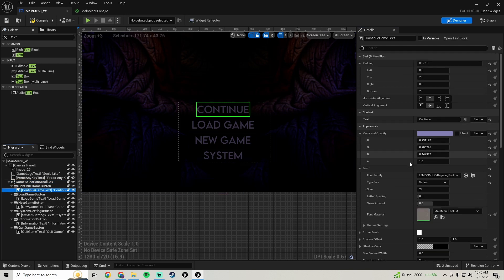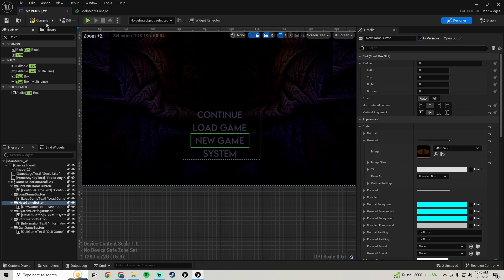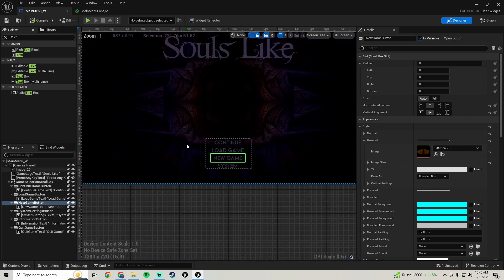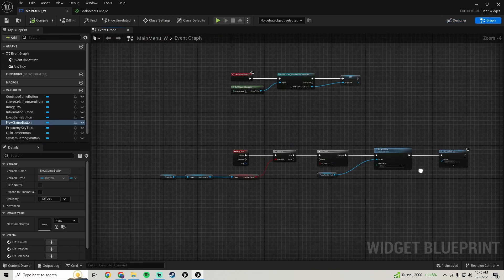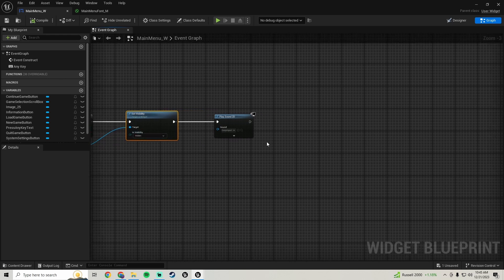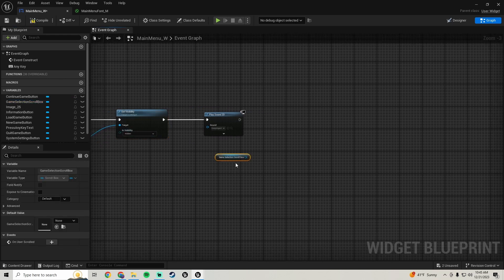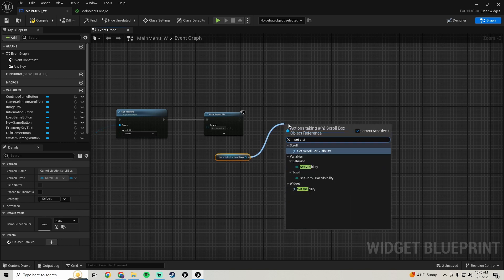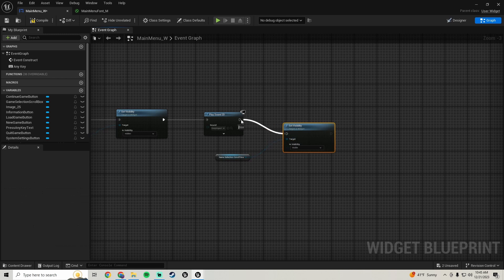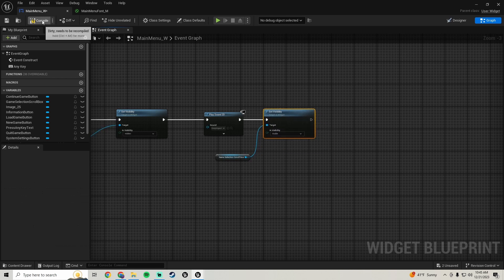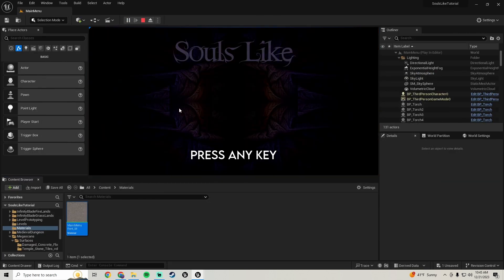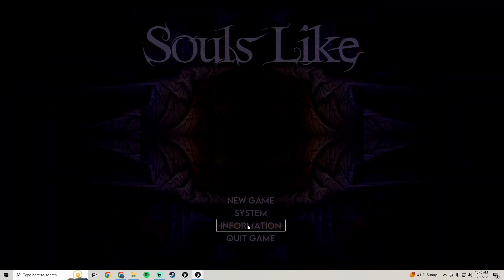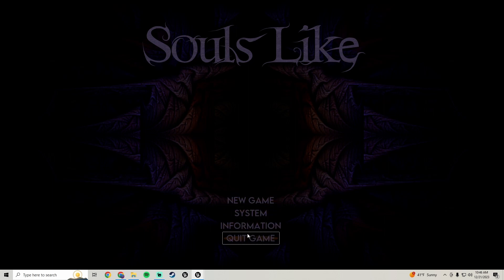Now go into the graph. Off of the 'any key' node where we're hiding the any key text, bring in our game selection scroll box and get a 'set visibility' node — set it to visible when we hit a key. When we hop in and press play, the press-any-key text hides and then all the buttons show. You can size the scroll box up a bit if you like. You can also see the hover texture we added in the background, and you can scroll through the buttons.